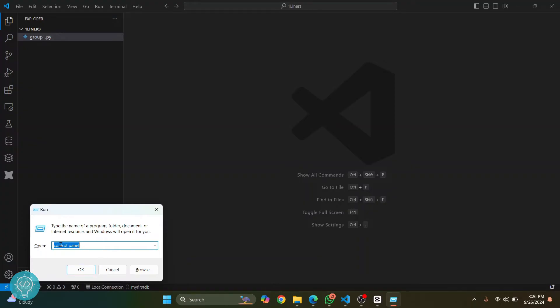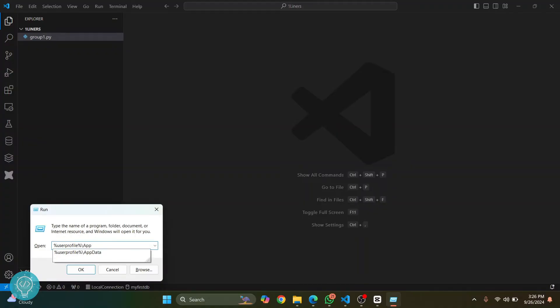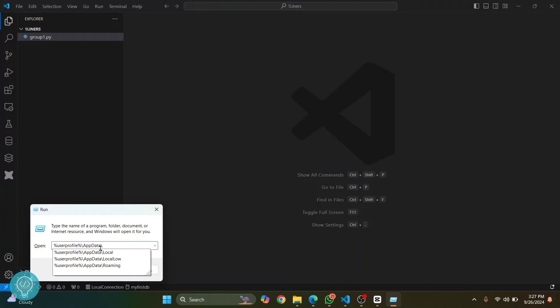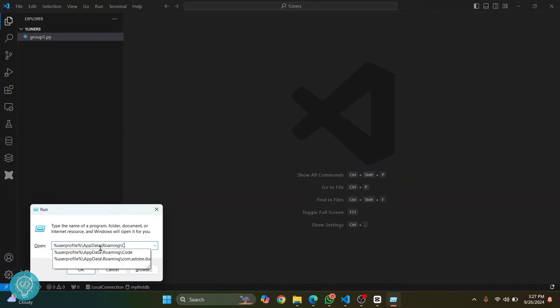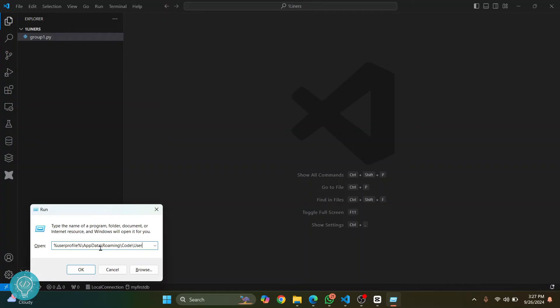The path is: add two percent signs, then type 'userprofile', then type 'AppData', then type 'Roaming', then 'code', and then 'user'.